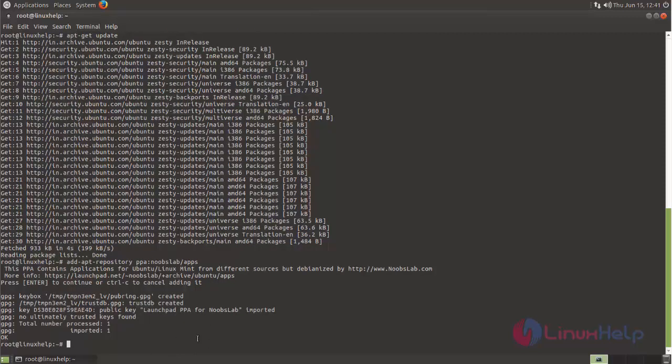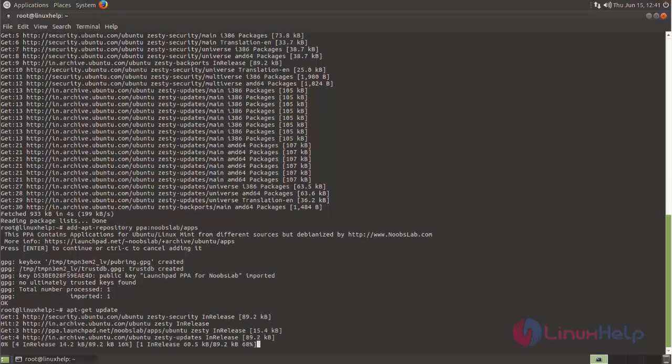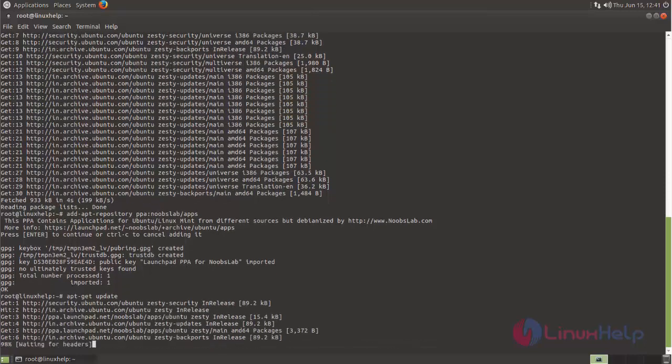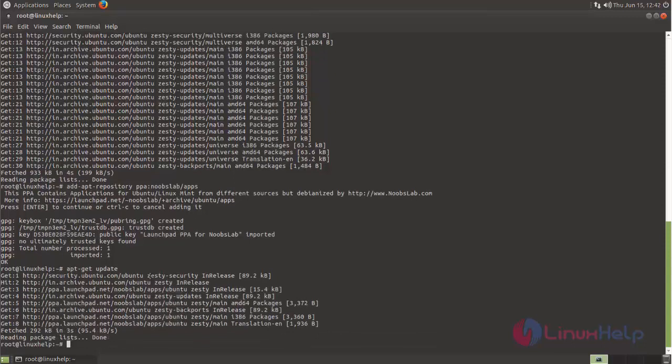After adding the repository, we need to update it. So run the command 'apt-get update'. Here the repository is updating; wait for some time. Here you can see now the repository is updated. Now we can install PlayOnLinux.